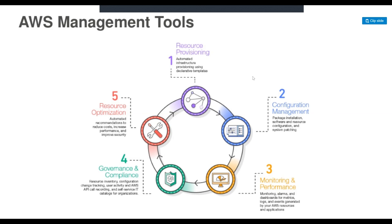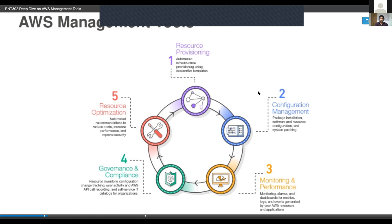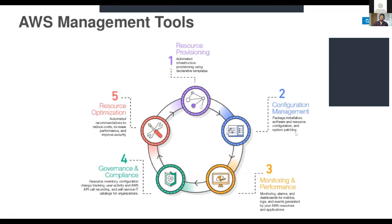Governance and compliance covers resource inventory, configuration change tracking, user activity, AWS API call recording, and a service catalog for organizations. Resource optimization provides automated recommendations to reduce costs, increase performance, and improve security.